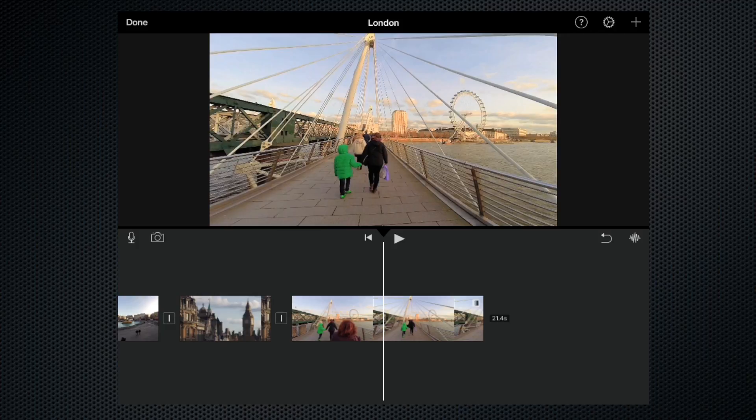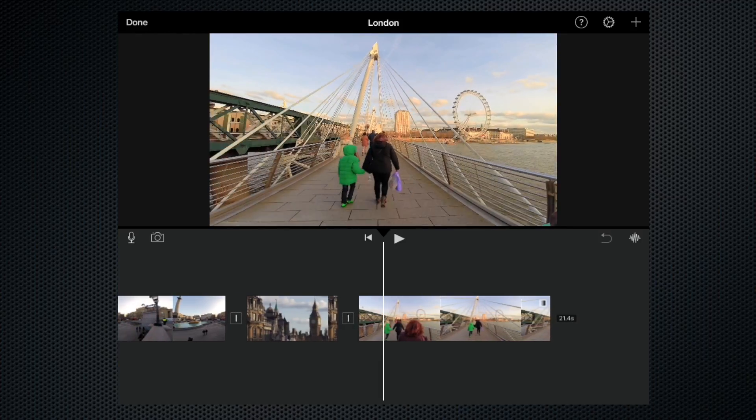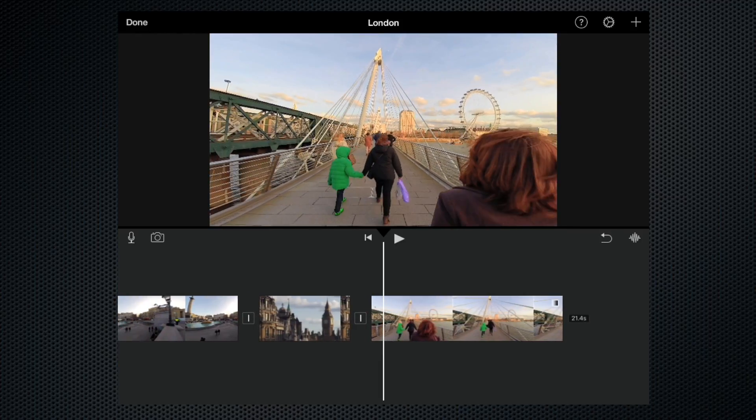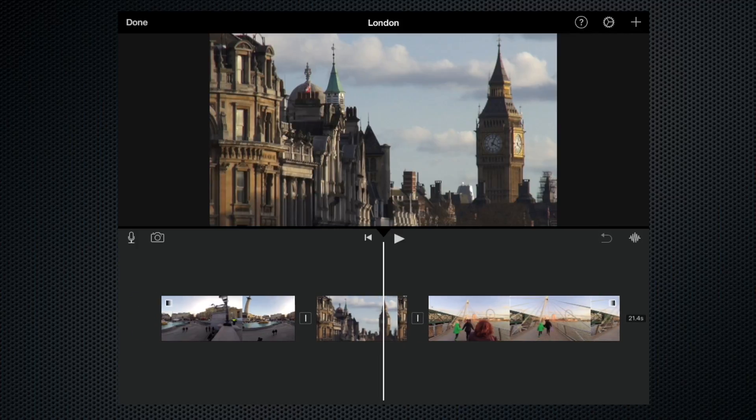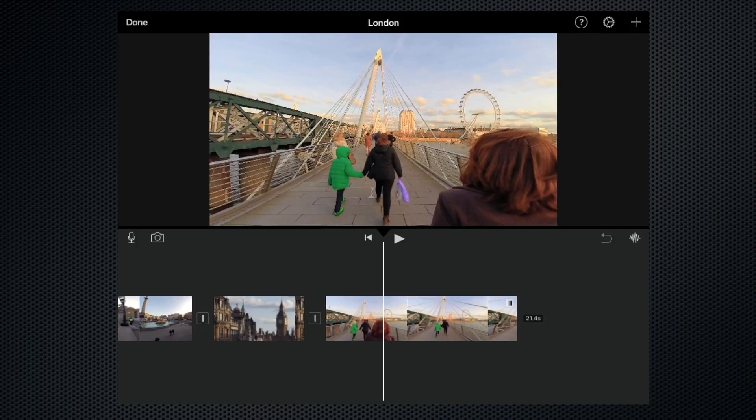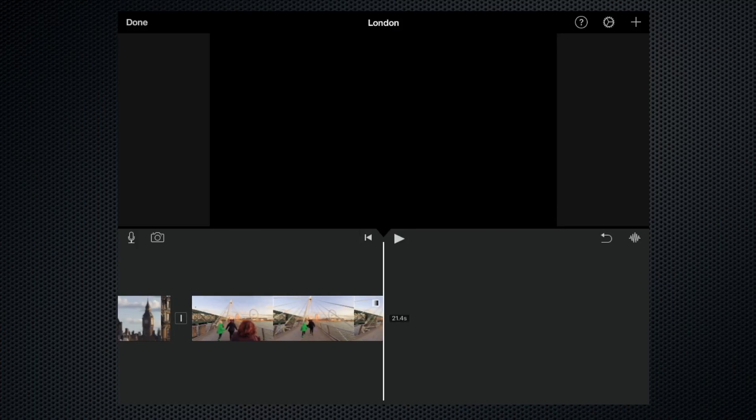The first thing we need to do is move the playhead to the position where we want to add the clip. For instance, if we want to add the clip to the end of the project, let's move the playhead to the very end there.